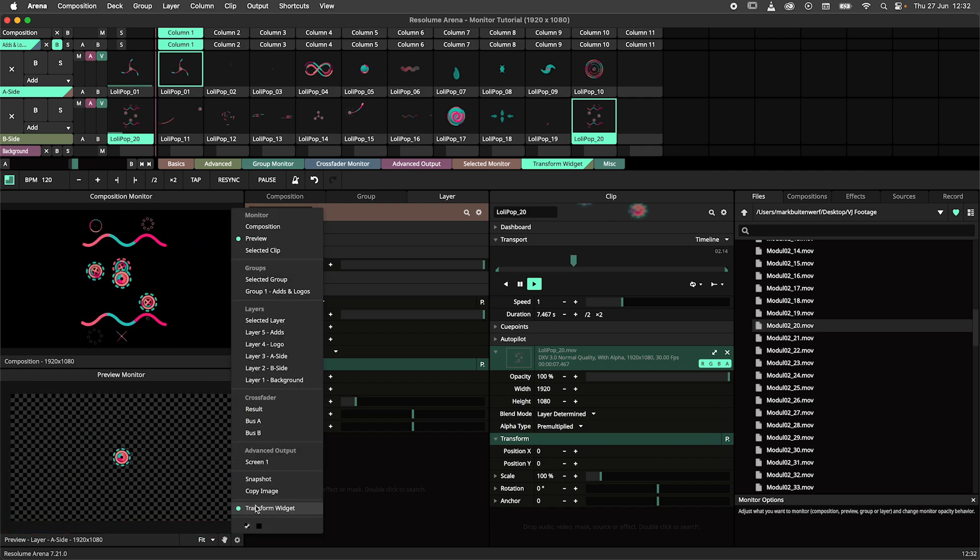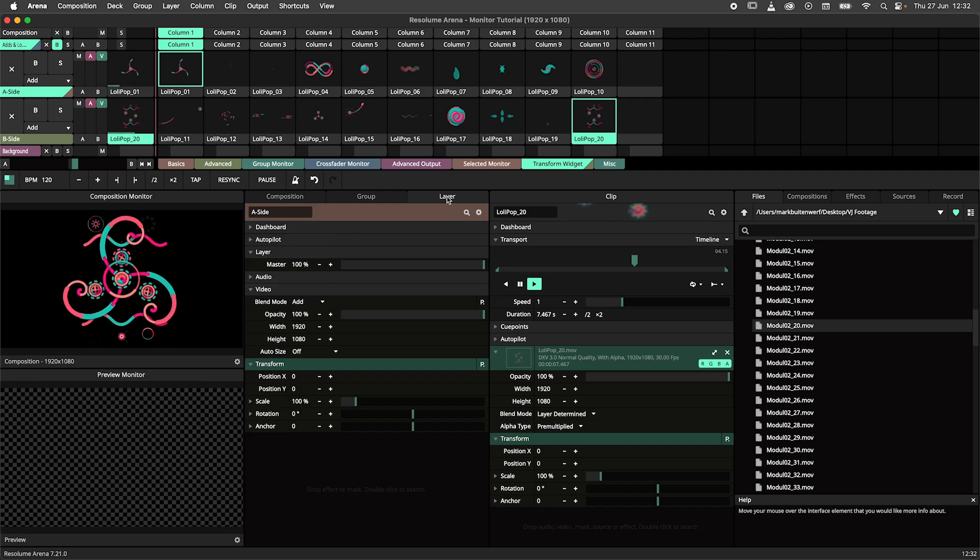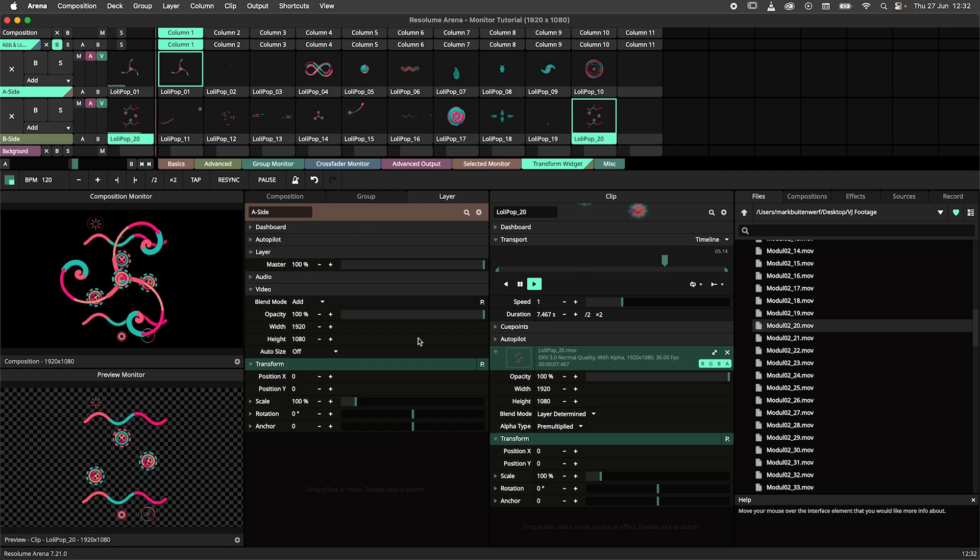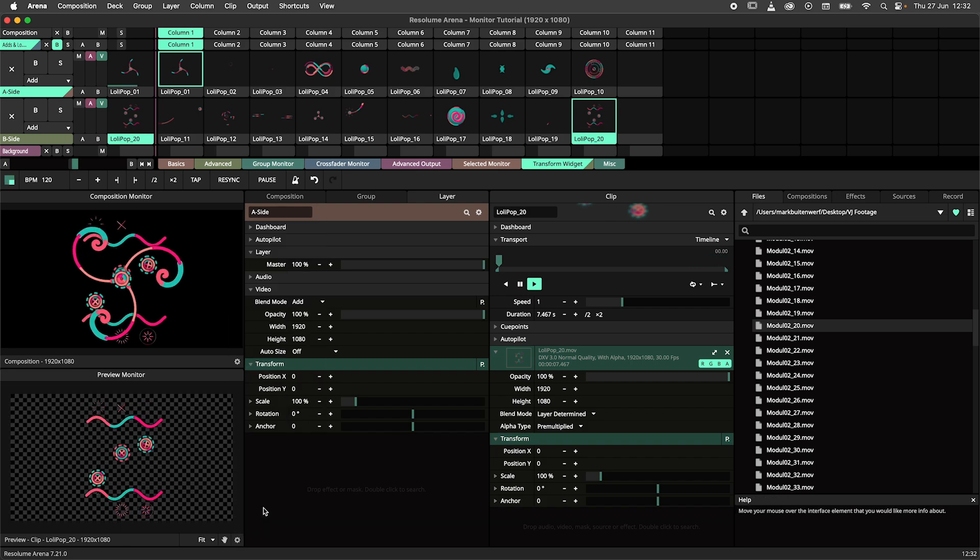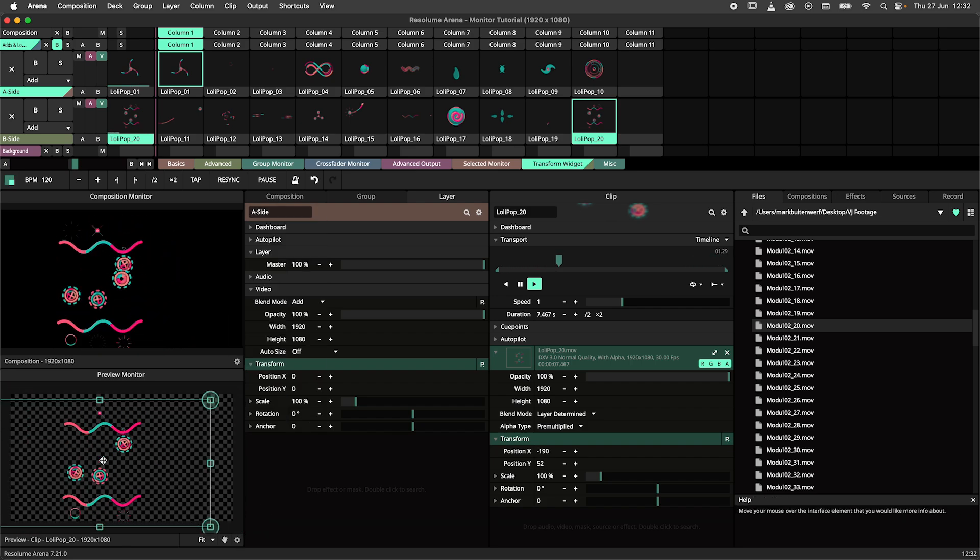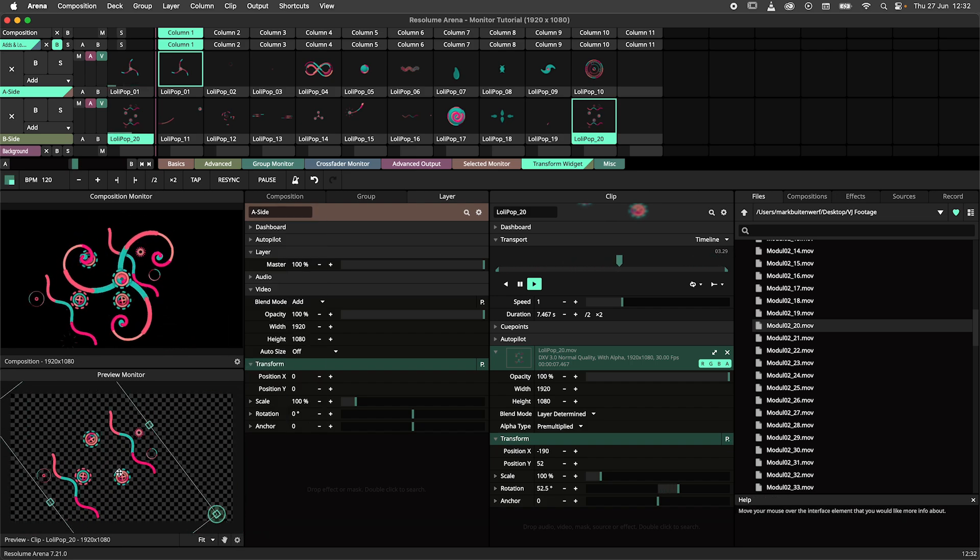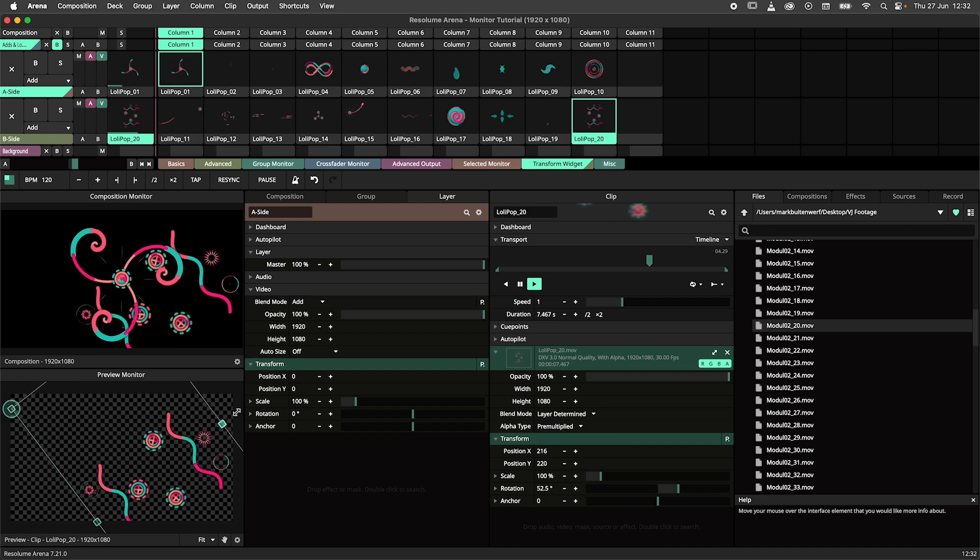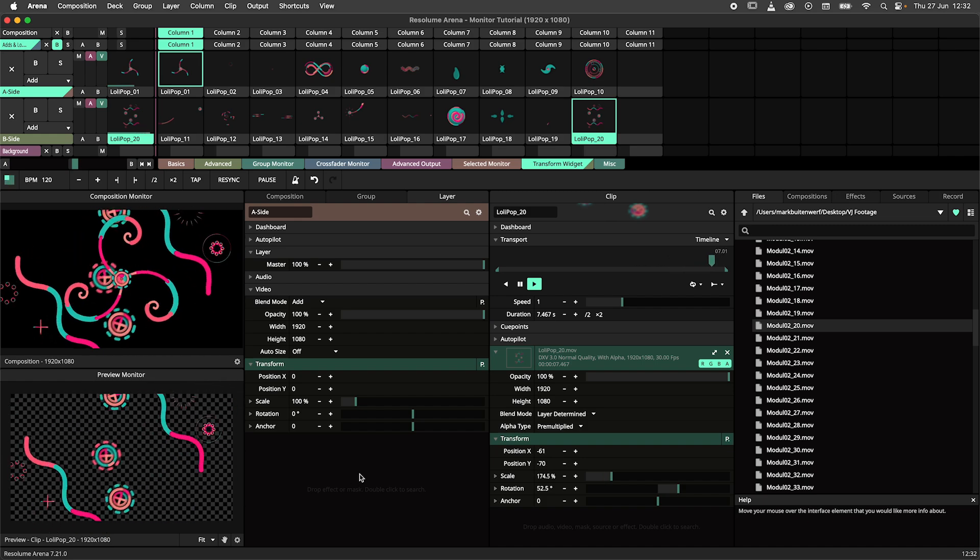The transform widget is a quick and easy way to move, scale and rotate your clips, layers, groups or compositions. If you want to learn more about the transform widget we've got a whole video dedicated to this feature. Link in the video description.